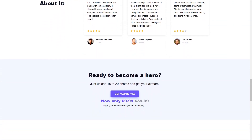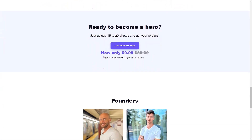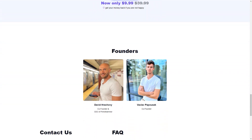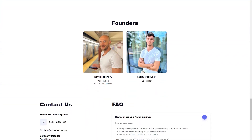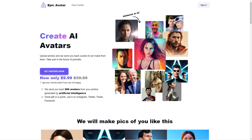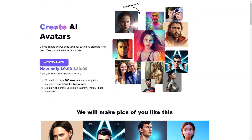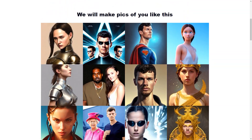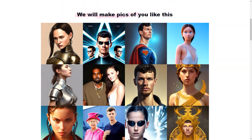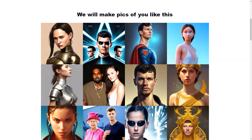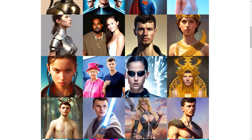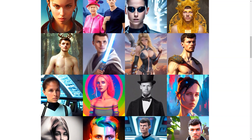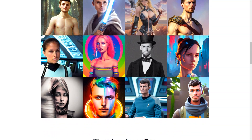The avatars created by Epic Avatar are not just for personal use. They can be used to personalize your social media profiles, prank your friends, or as profile images in multiplayer games. The sky is the limit. David Grahovy and Václav Perpushek are the co-founders of Epic Avatar, based in Brno, Czech Republic. The company uses Primehammer technology and can be contacted via email or Instagram. Currently there is no affiliate program, but the company is considering implementing one.